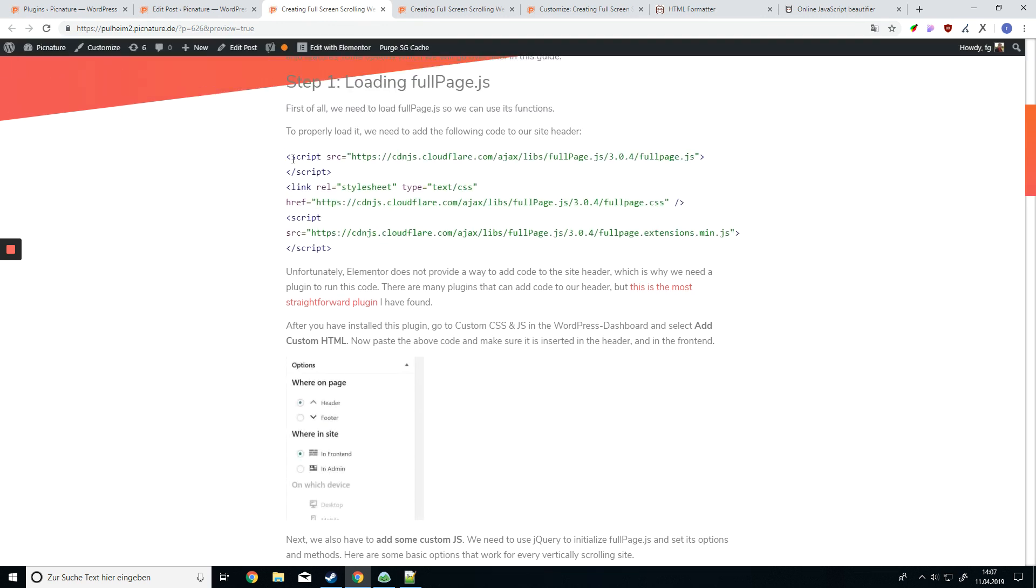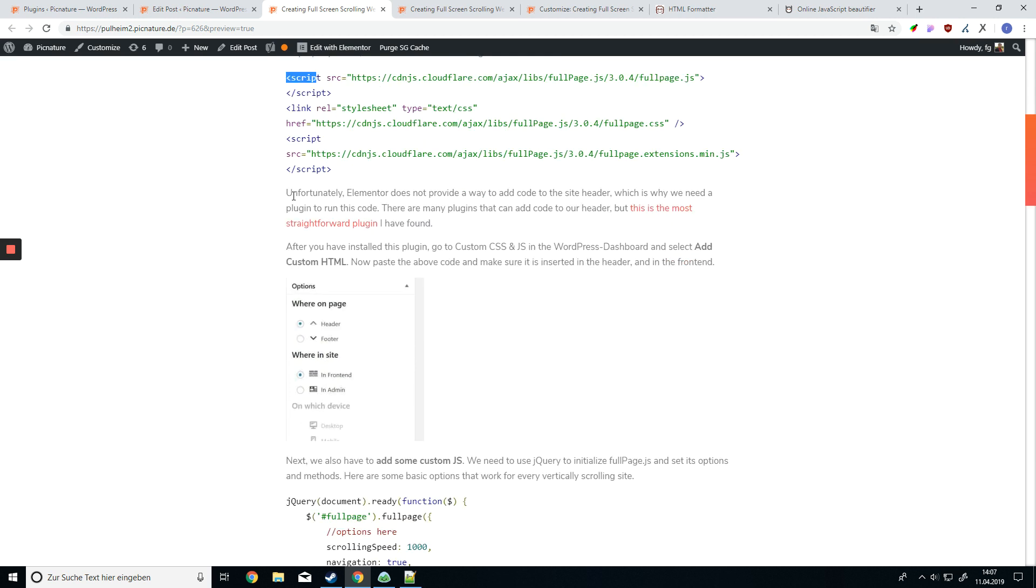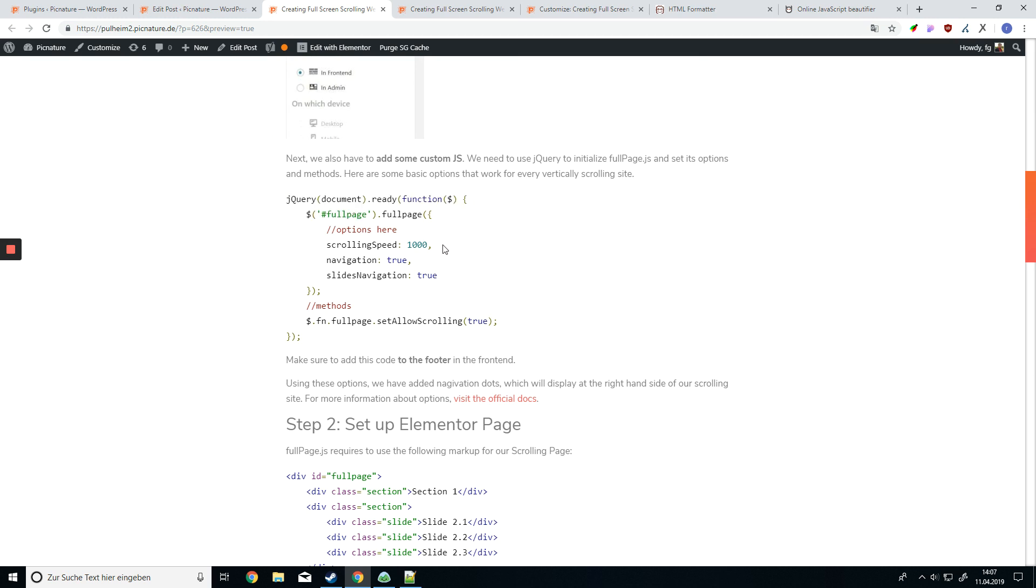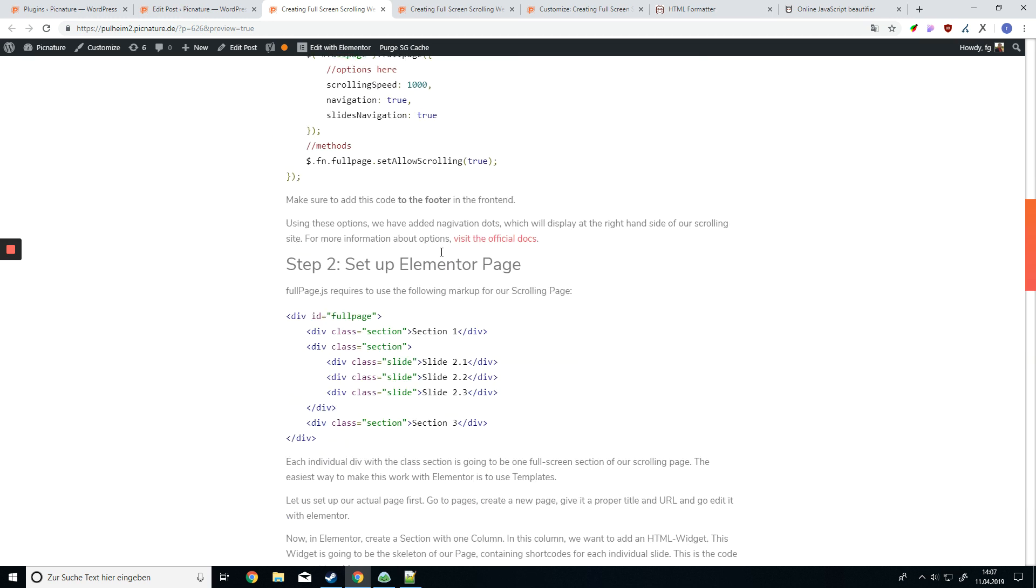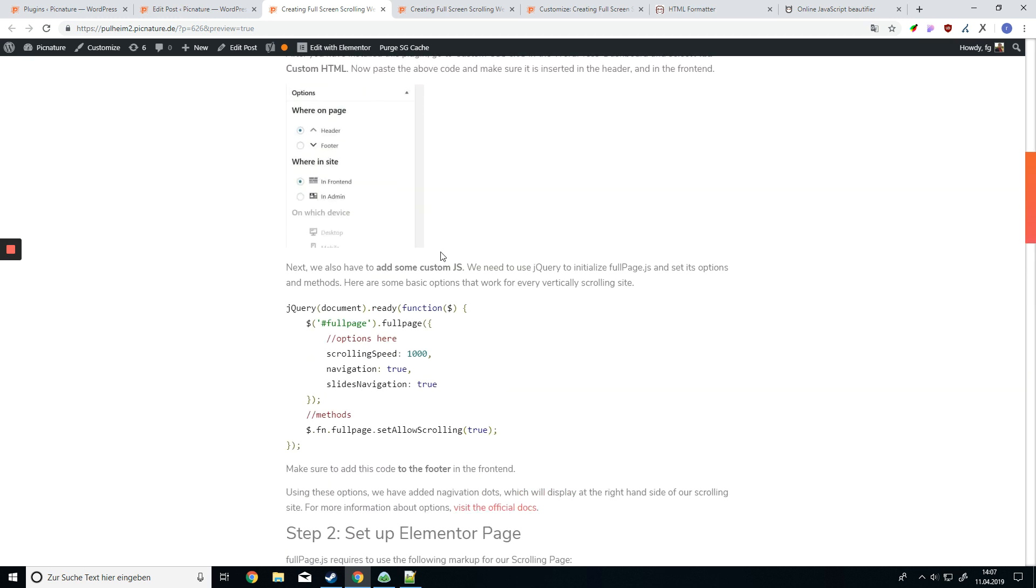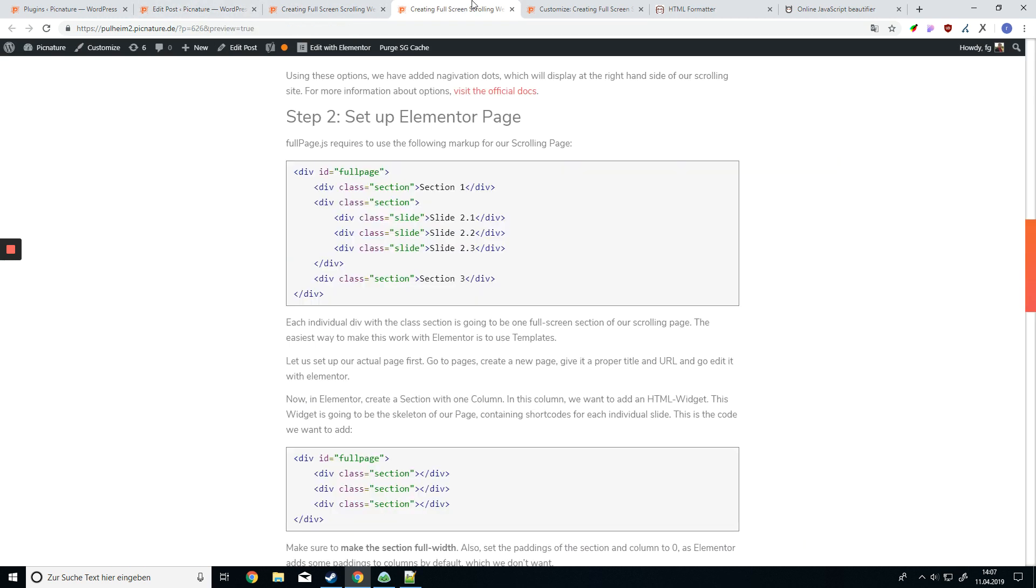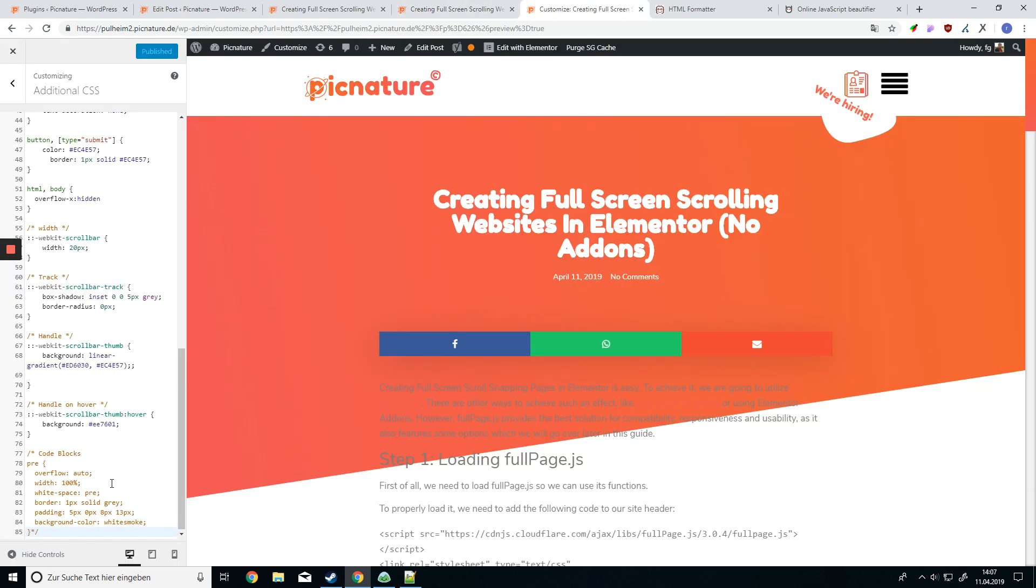As you can see now, we have some syntax highlighting for our HTML code as well as for our JS code, which already looks very nice. However, there is one more thing we can do, which is to give our pre-tag some CSS.